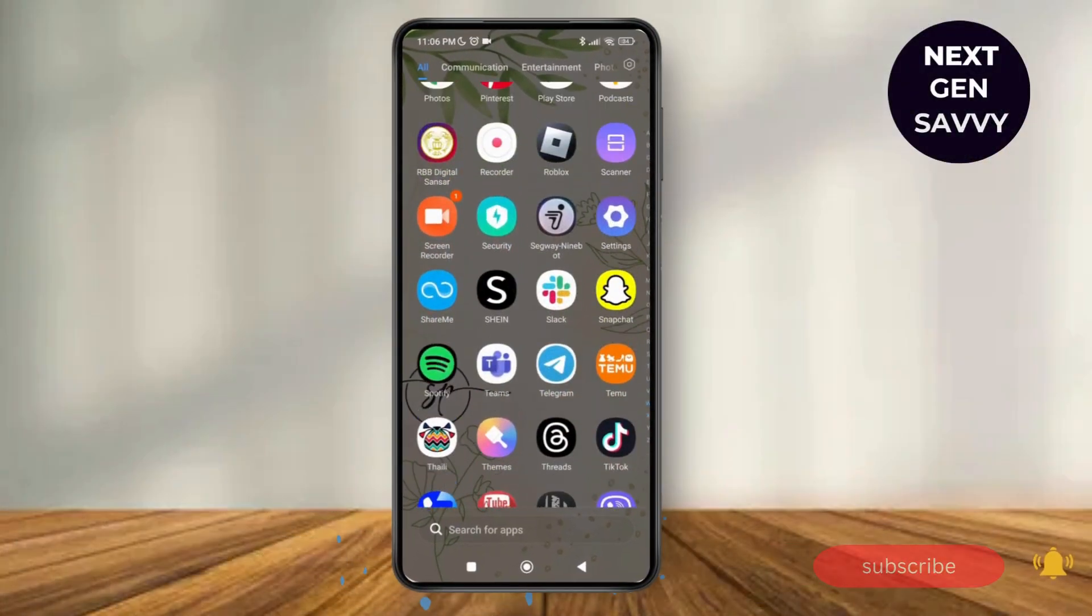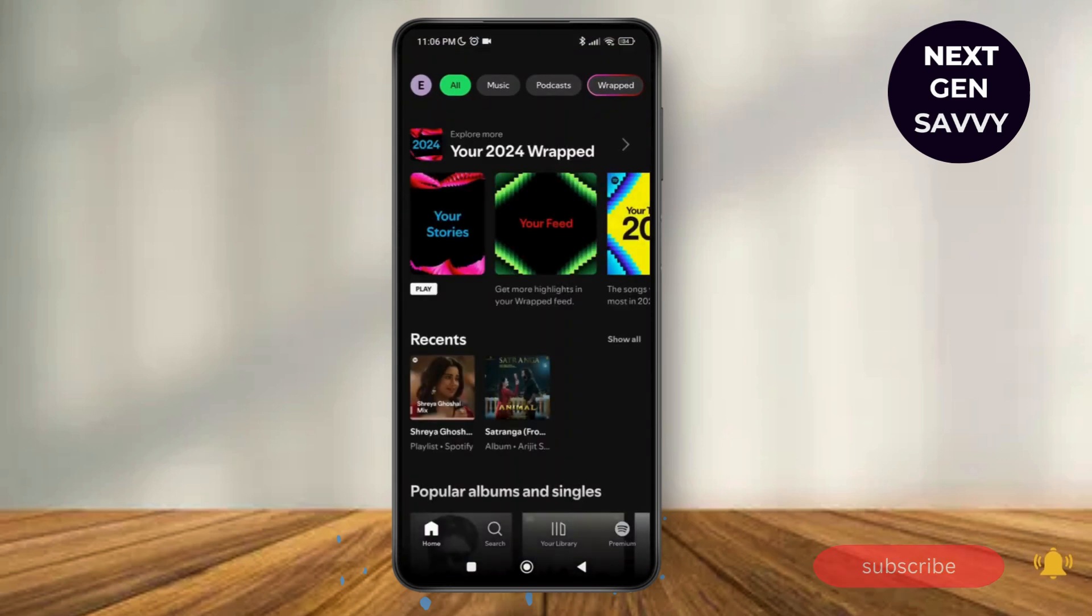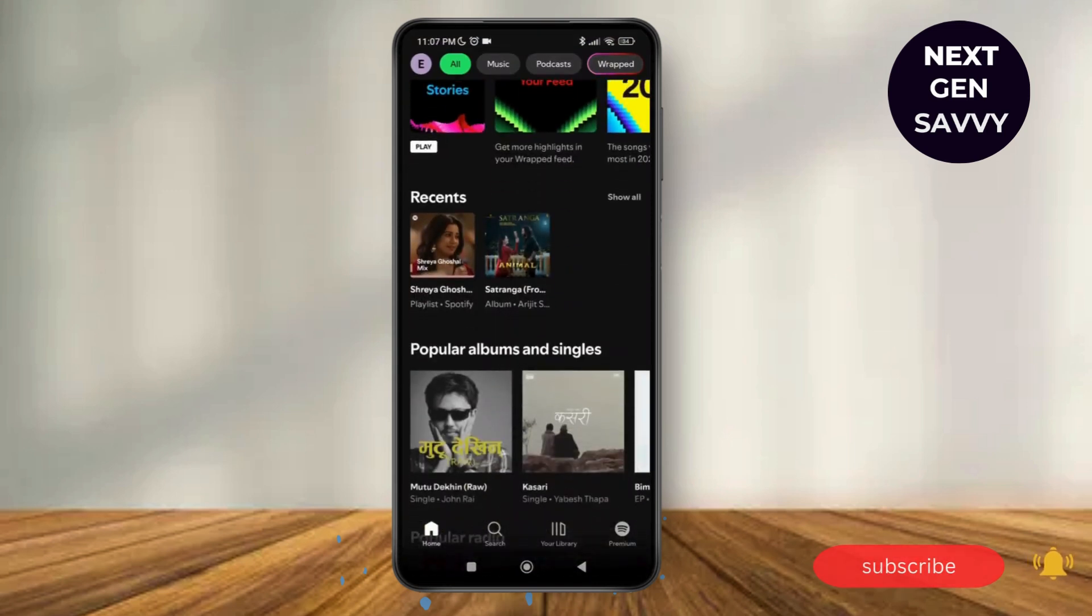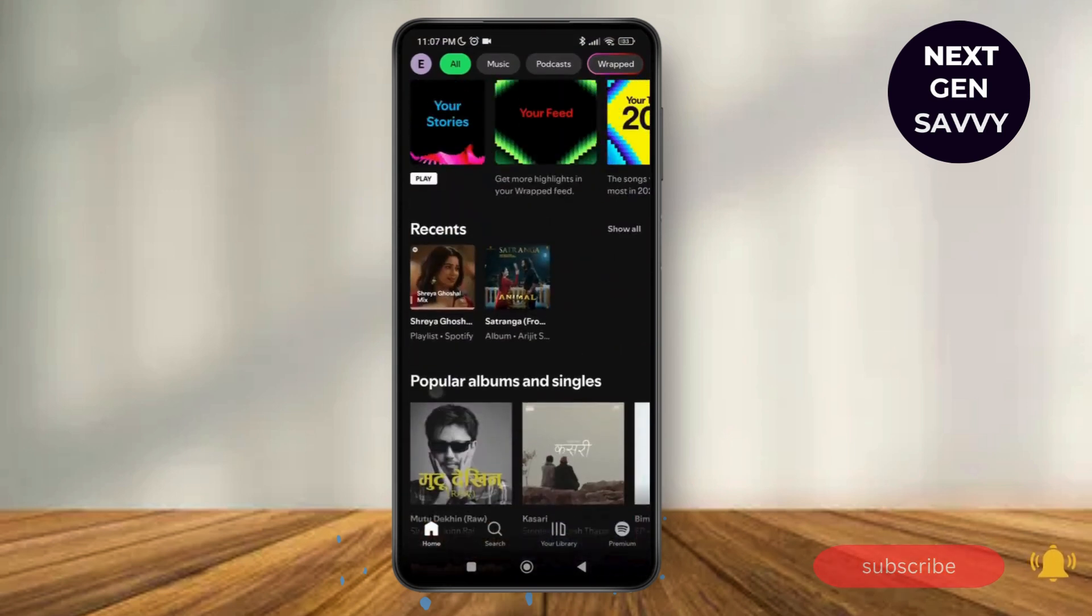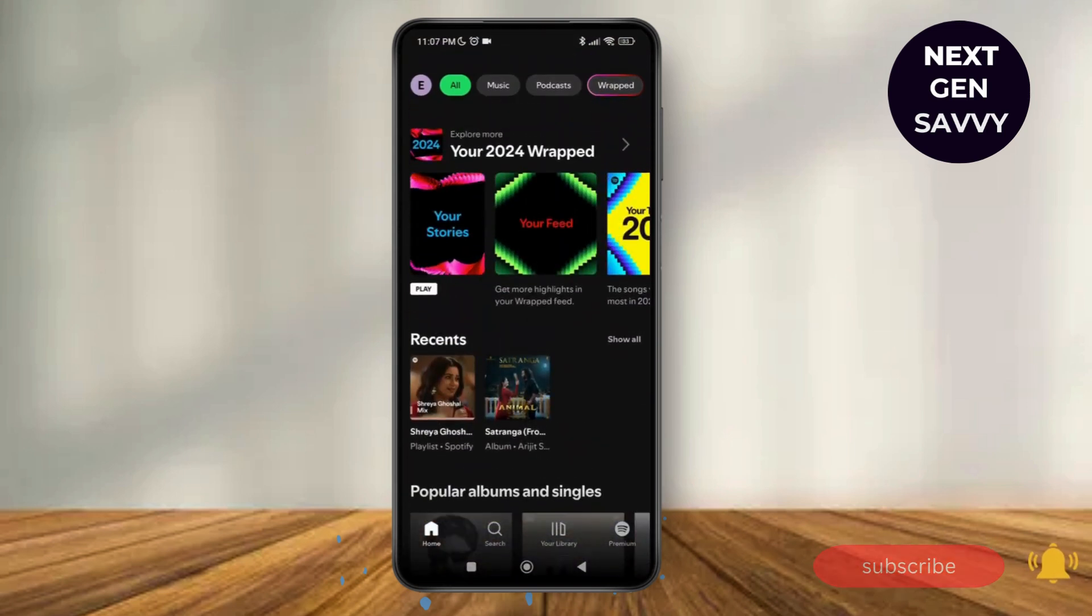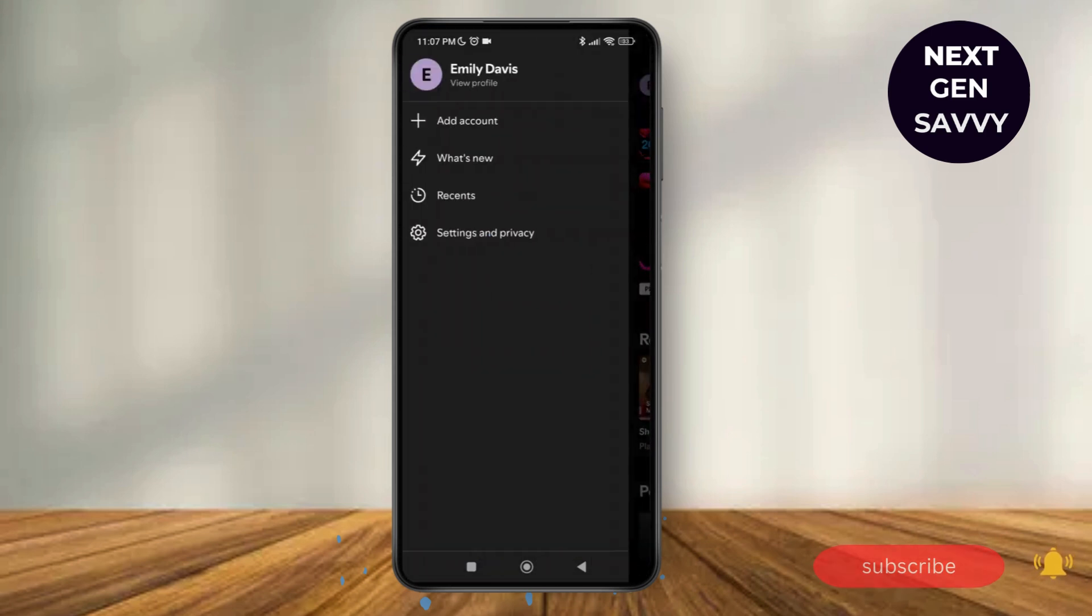First of all, launch the Spotify application on your device and make sure that you're logged into your account. Now as you're logged into your account, tap on your profile at the top left corner of the screen.